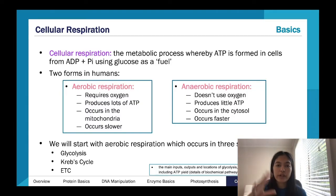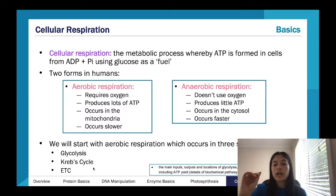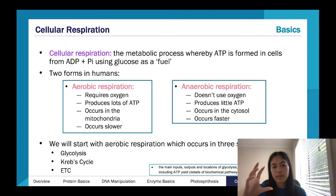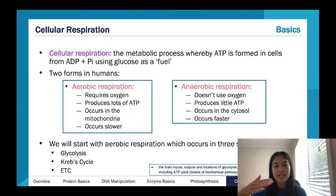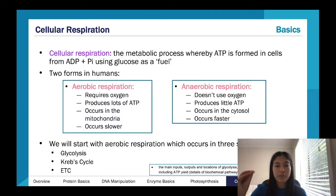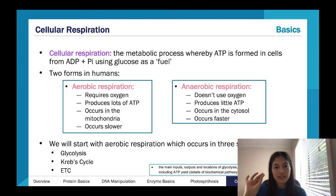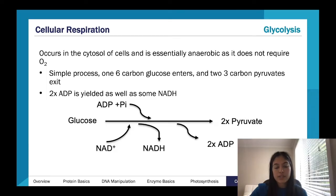Cellular respiration can be very complex to understand. I know I've said this with every single process, but it does take time. Have a general overview — diagrams are your best friend. The more you revise it, one day it'll just click.